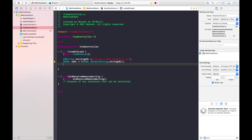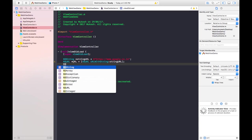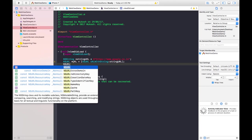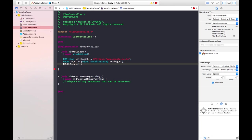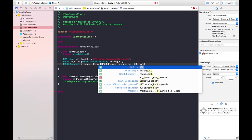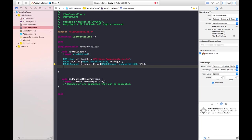For the request, we use the class NSURLRequest, naming the instance 'urlRequest', equals to NSURLRequest requestWithURL and passing that 'url'. Now we need to load this request with the WebView, so we write self.webview loadRequest and pass the request 'urlRequest' we just created above.